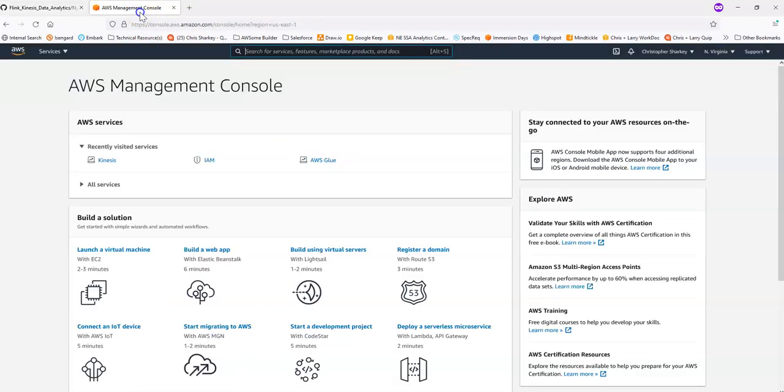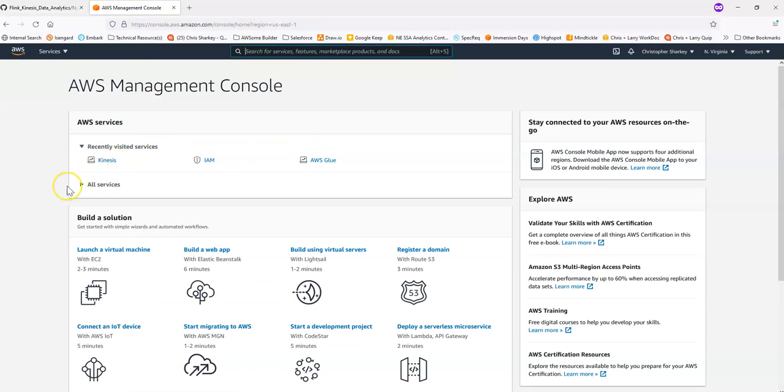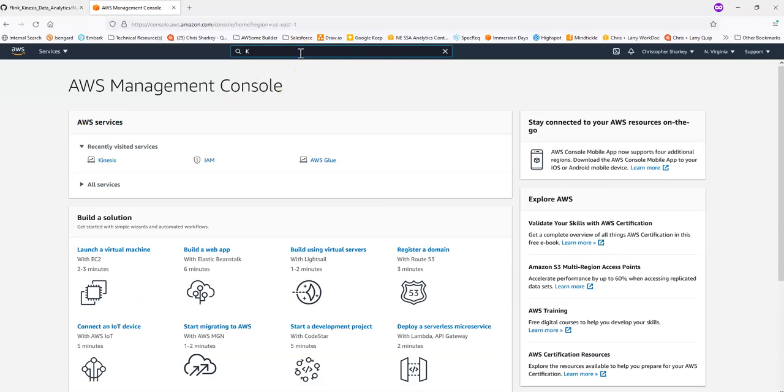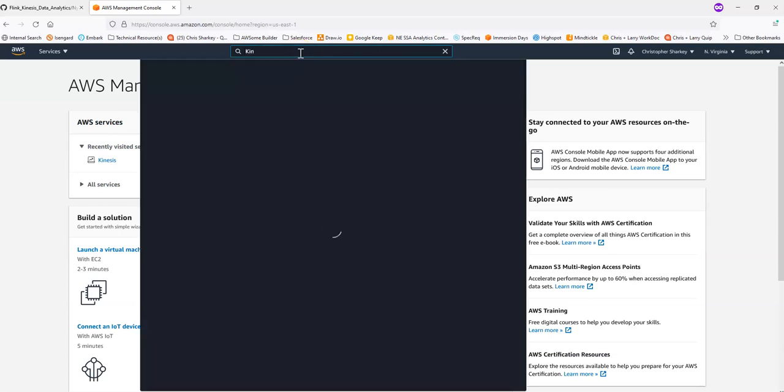The first step before we get too far into running the Python script is we will need a Kinesis Data Stream to send our data to. I'm logged into the AWS console and I can search for Kinesis.